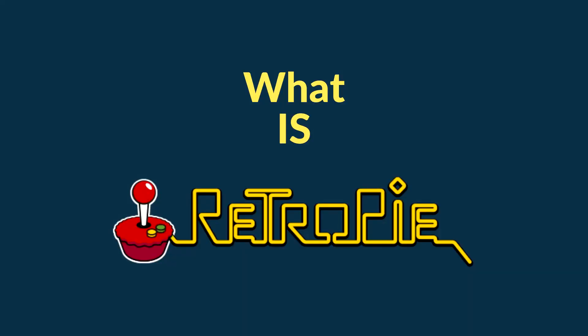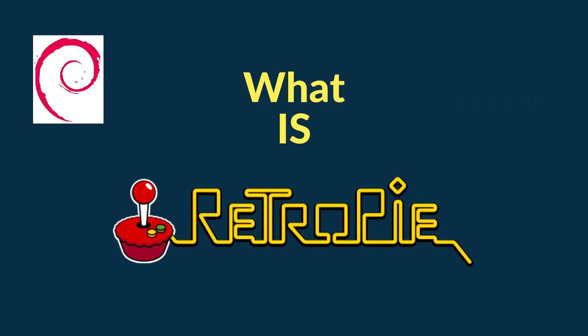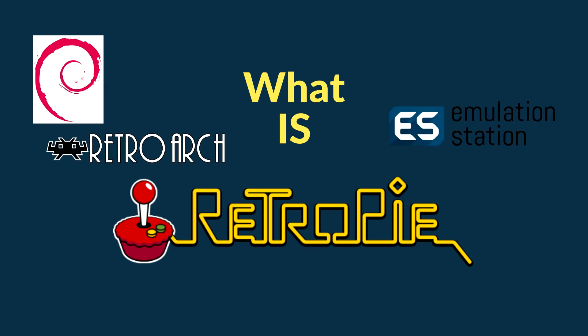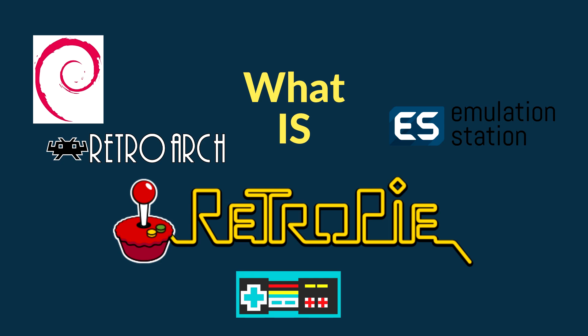So let's start with RetroPie. RetroPie is the most popular emulator for Raspberry Pi. It is built on top of Raspbian, Emulation Station, RetroArch and many other projects and this allows you to turn your Raspberry Pi into a retro gaming machine. In this video we will focus on optimizing the display for high refresh rate and high frame rate.